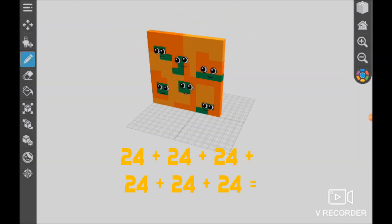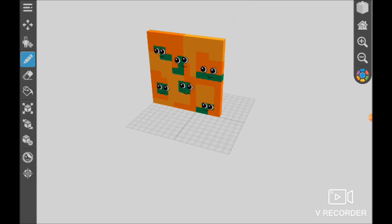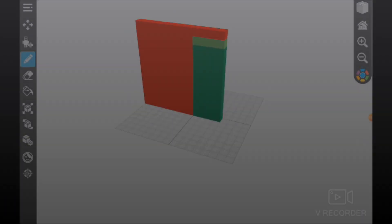24 plus 24 plus 24 plus 24 plus 24 plus 24 equals 144.